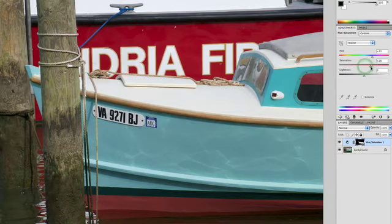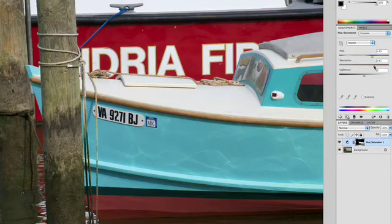And there you have it. Not only have we actually changed the color of the boat, but also its reflection. By using that Refine Edge command, you can get precisely a great preview of what it is you're selecting, and then make a very targeted color adjustment.